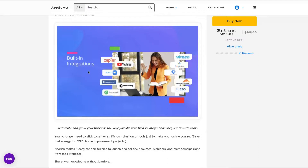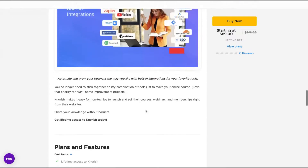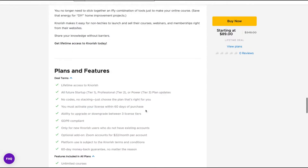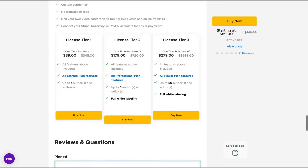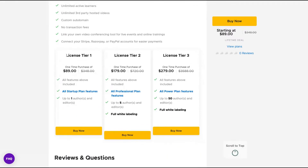As you can see here, they have integrations: YouTube, Zoom, Facebook Pixel, Mailstream, FreshDesk, Mailchimp, and Google Ads. It's a well-established tool. Depending on your tier, you're going to get different plans. Tier one gets you the Startup or Pro plan, and tier three gets the Power plan which has more features.